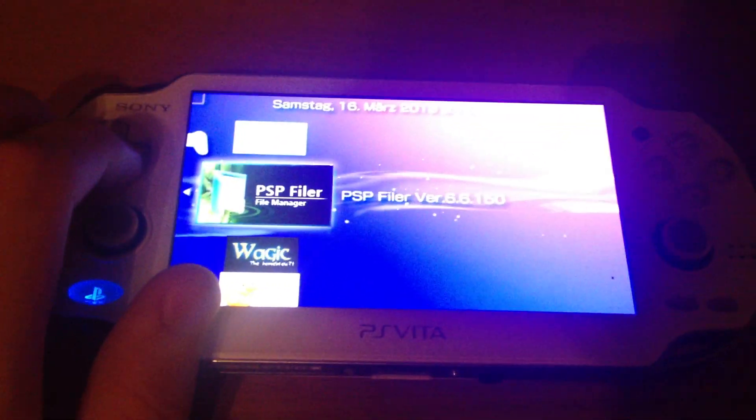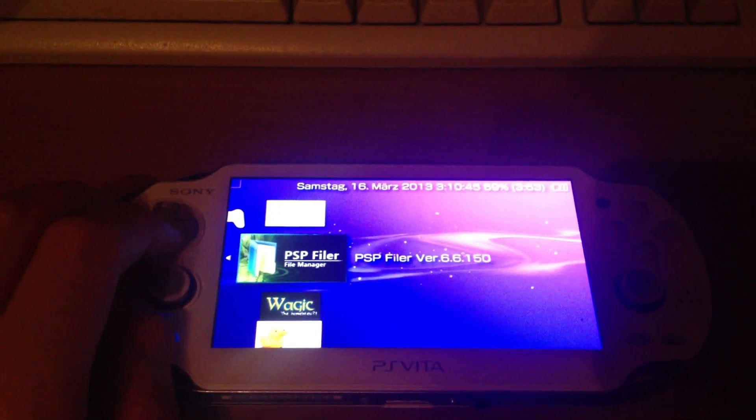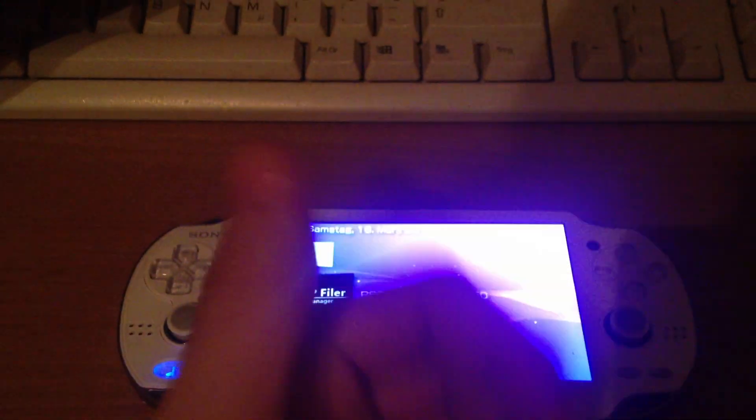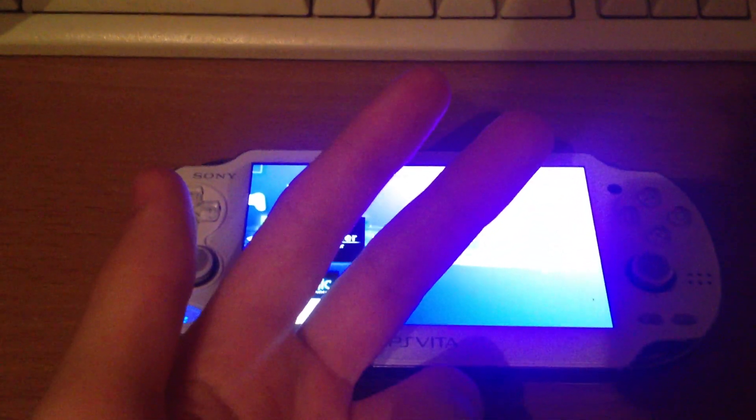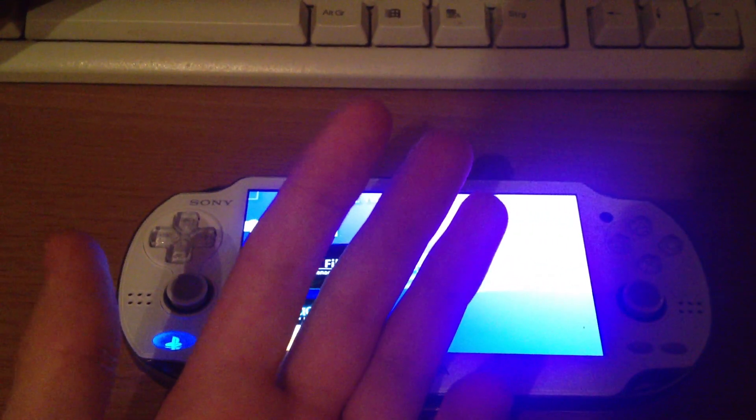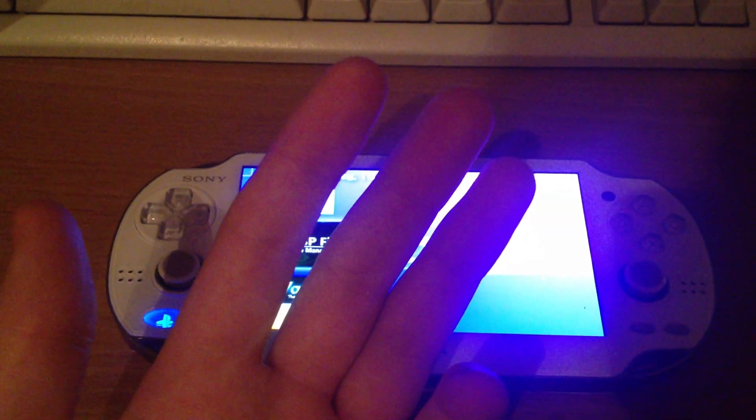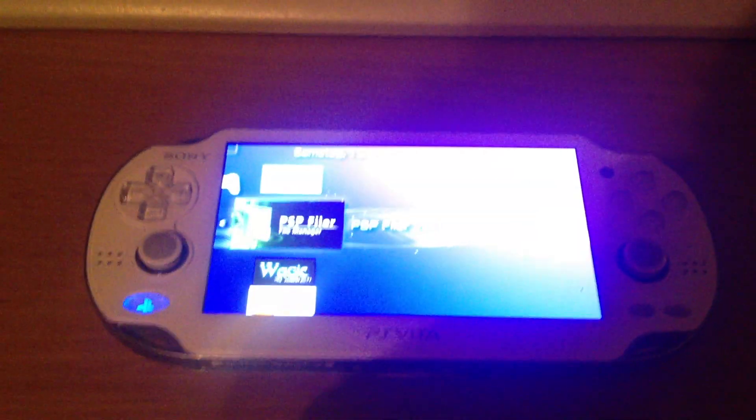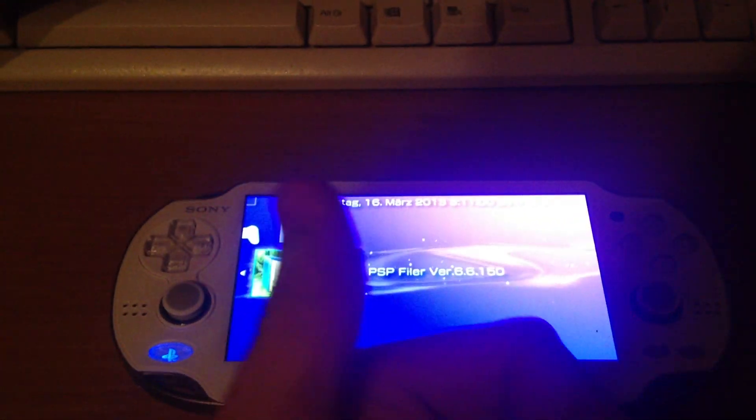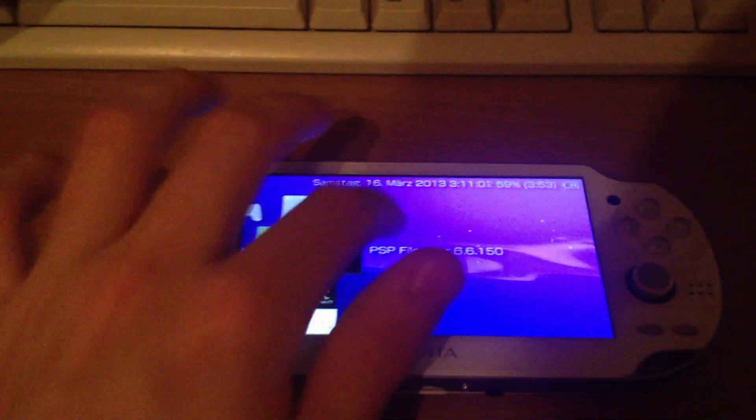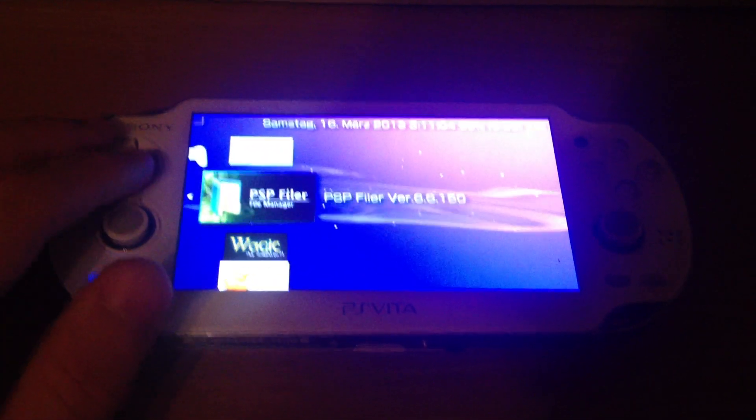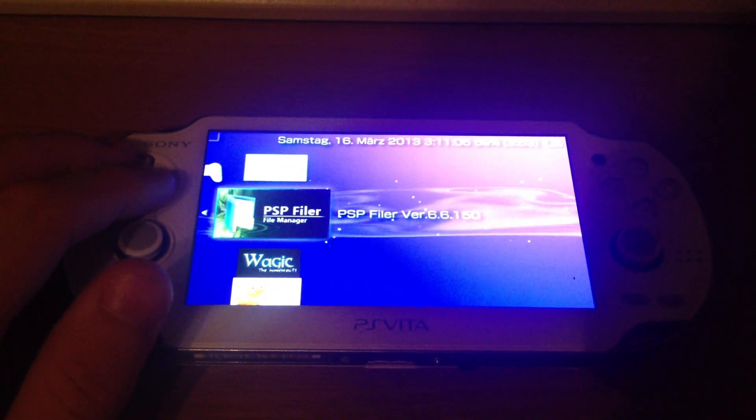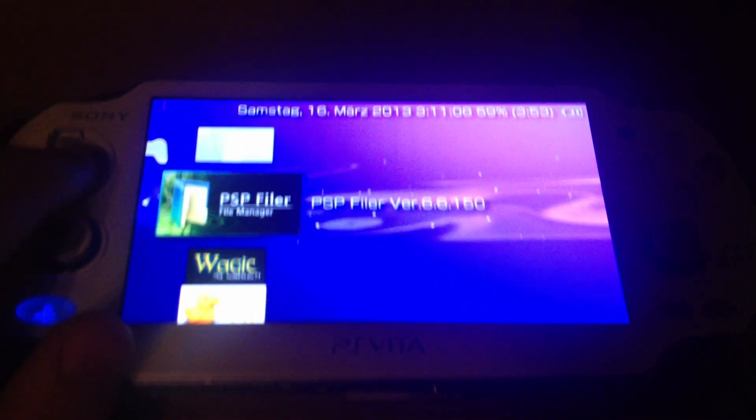So this TNV custom firmware can run homebrews, plugins, PSX games, ISO and CSO games, themes and also 1.5 kernel homebrews which is not possible at Pro or Arc CFW or e-custom firmware.